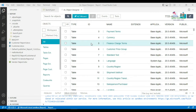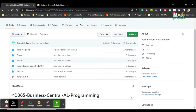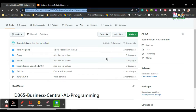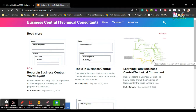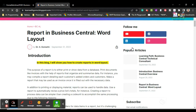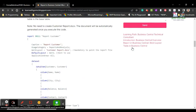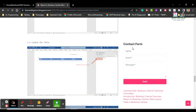Hi everyone, welcome back. I'm Dr. Gomathi, and in this video we are going to talk about creating reports in RDLC layout. Before we proceed, I would like to tell you that this is the GitHub page where I'll be uploading all the queries, objects, and code which I'm using and explaining in the video. This is my blog where I'll also upload detailed steps on how to create a report and how to create a table.